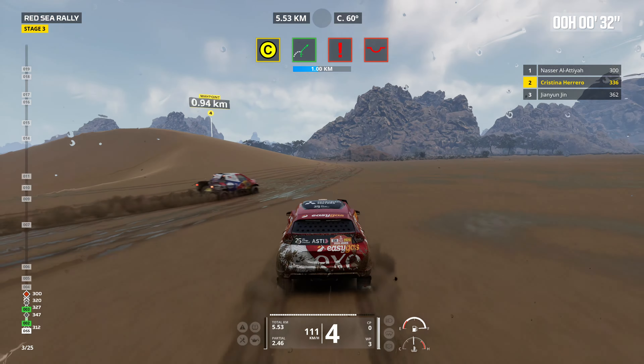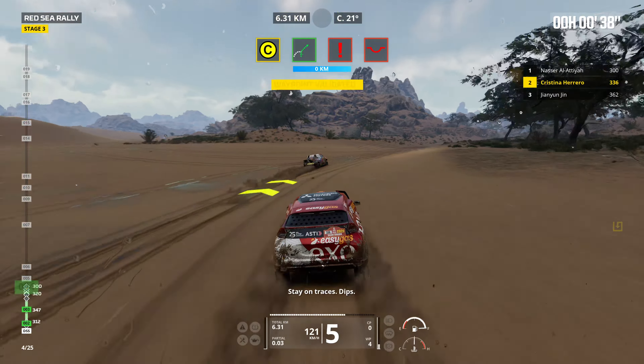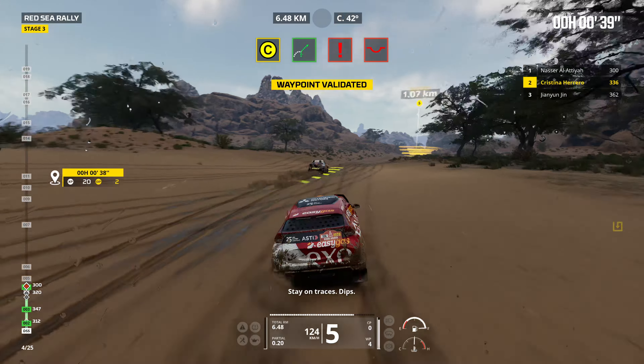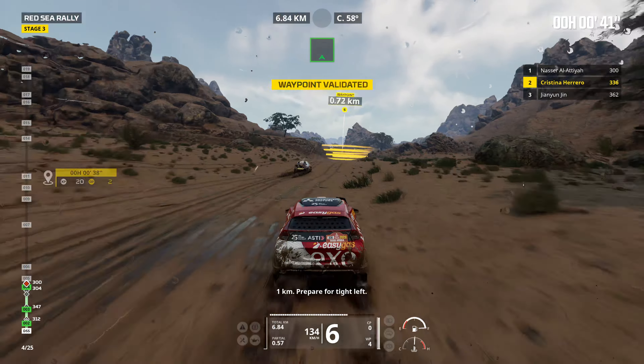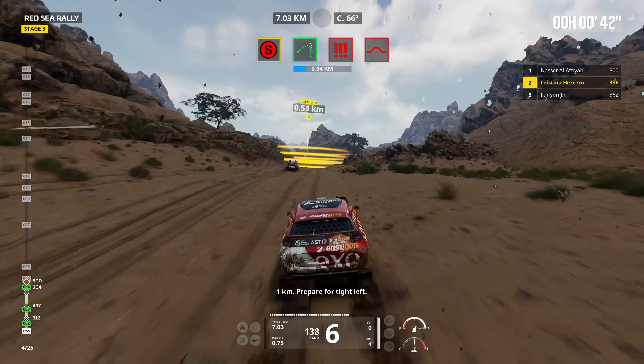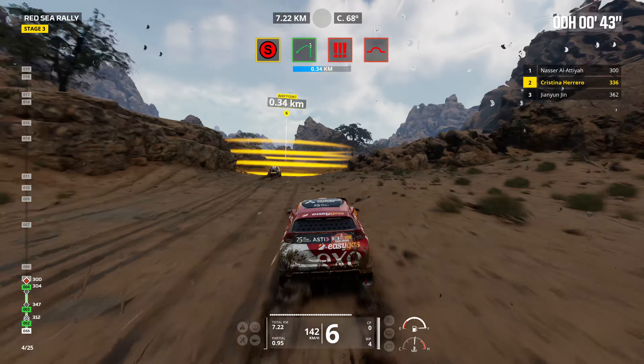1 kilometer, prepare to turn right. Attention, danger 1, under bridge. Buildings on the right, keep right. Cap 69, under bridge.